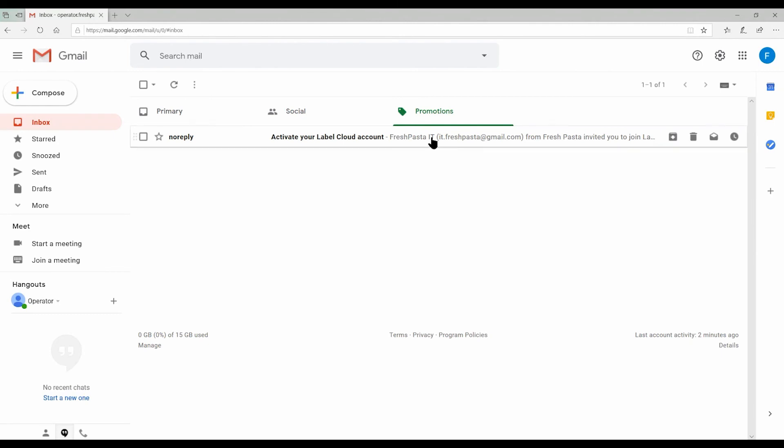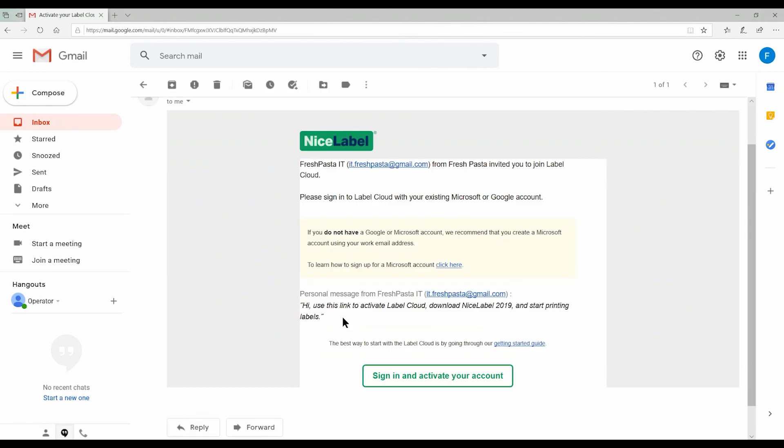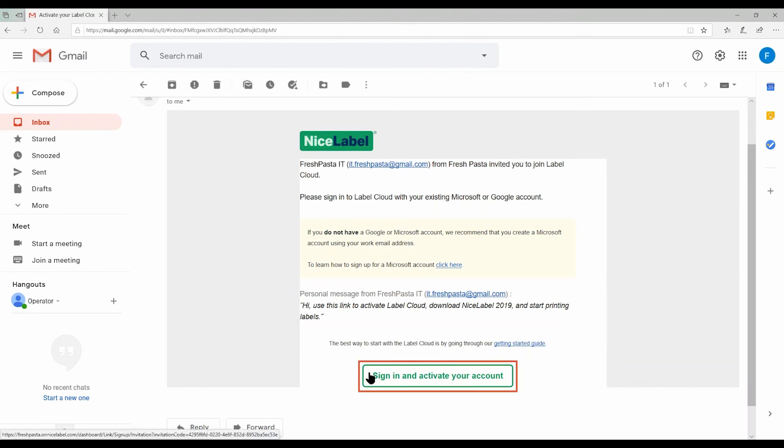Here we have the activation email. Your user can see the personal message you wrote and then click Sign In and Activate Your Account to do just that.